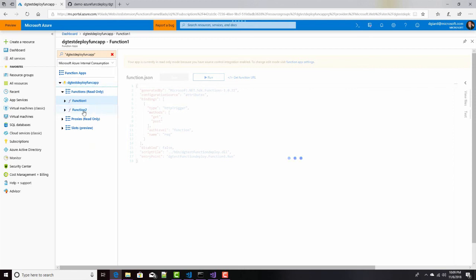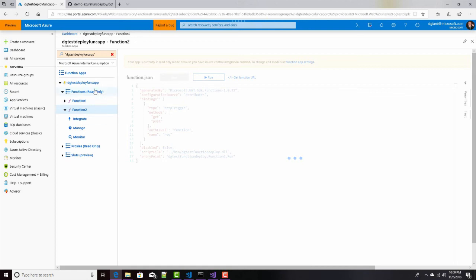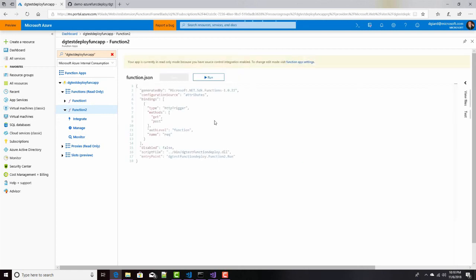And there it is. I didn't have to pause at all. So there's function two. So what we've seen now is that I've been able to wire up my Azure function to do continuous deployment such that whenever I make a change and push it into my source control system, that change is automatically pushed out to my Azure function app.